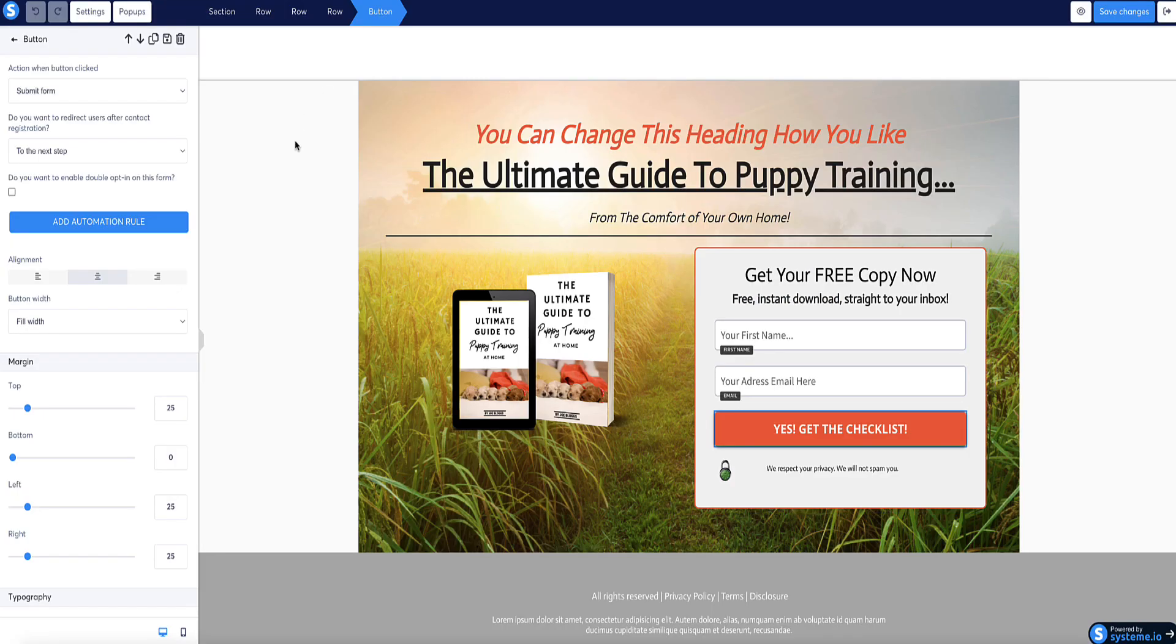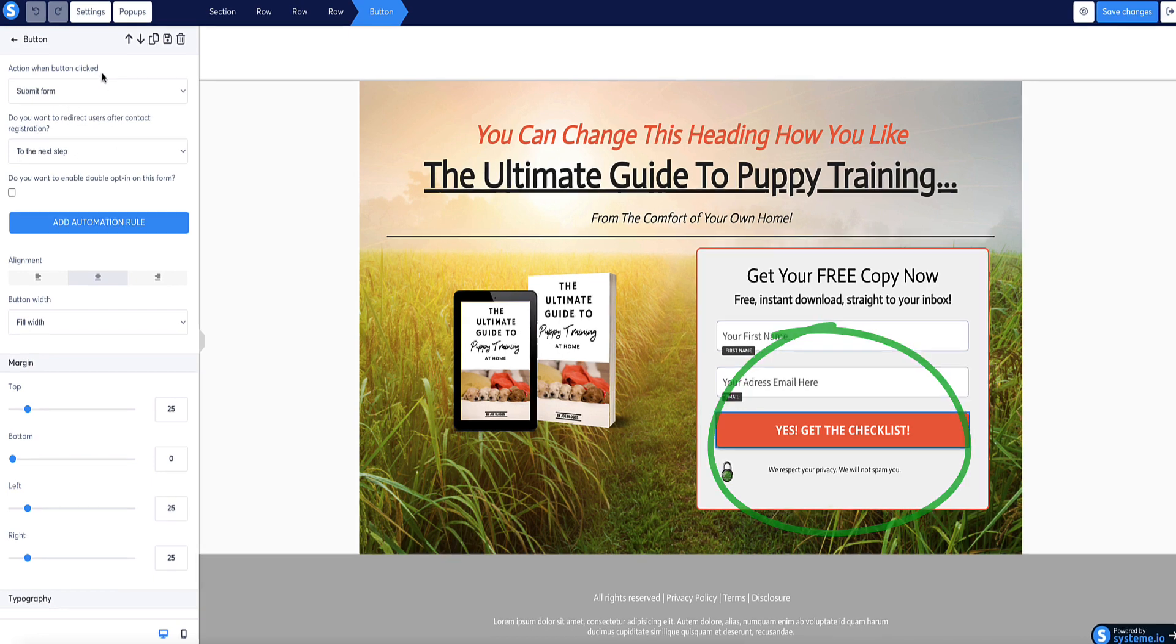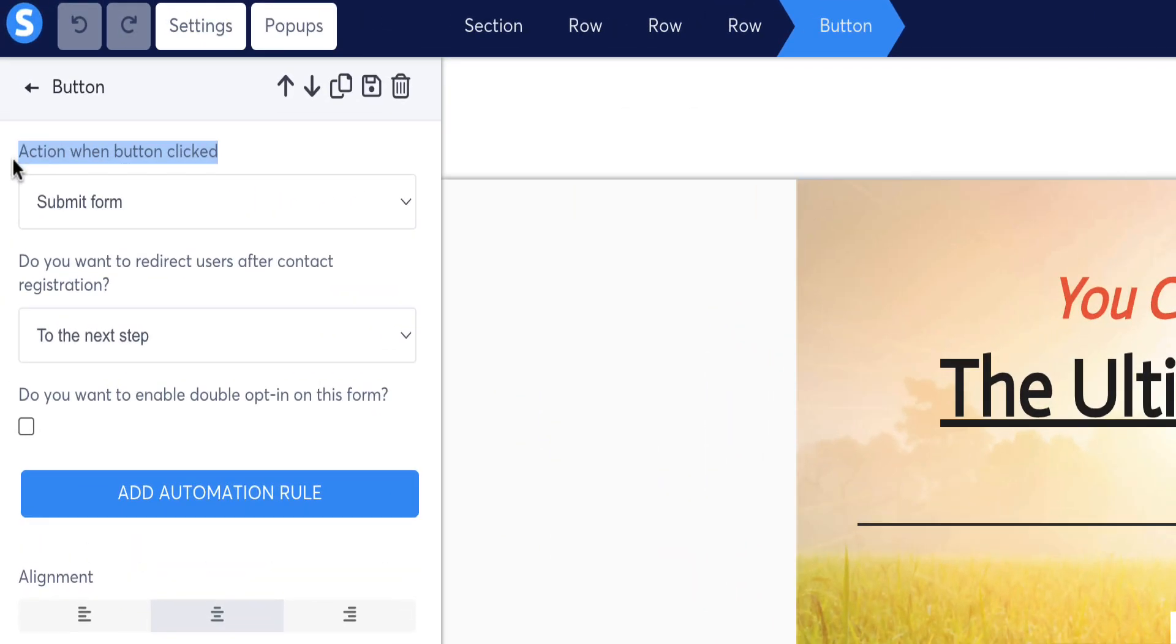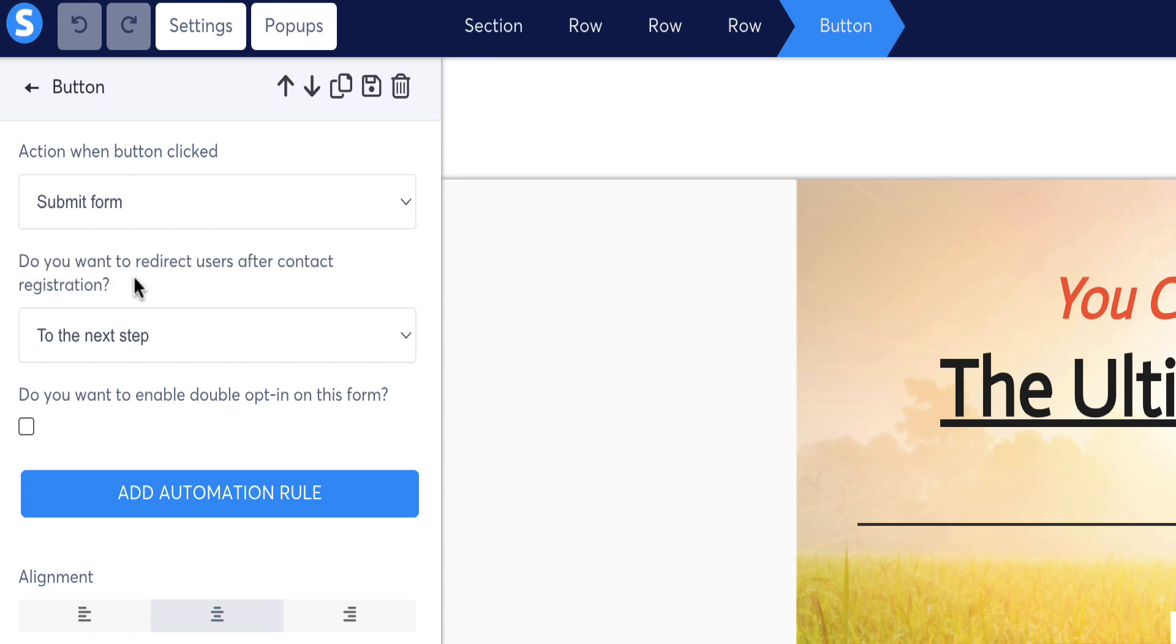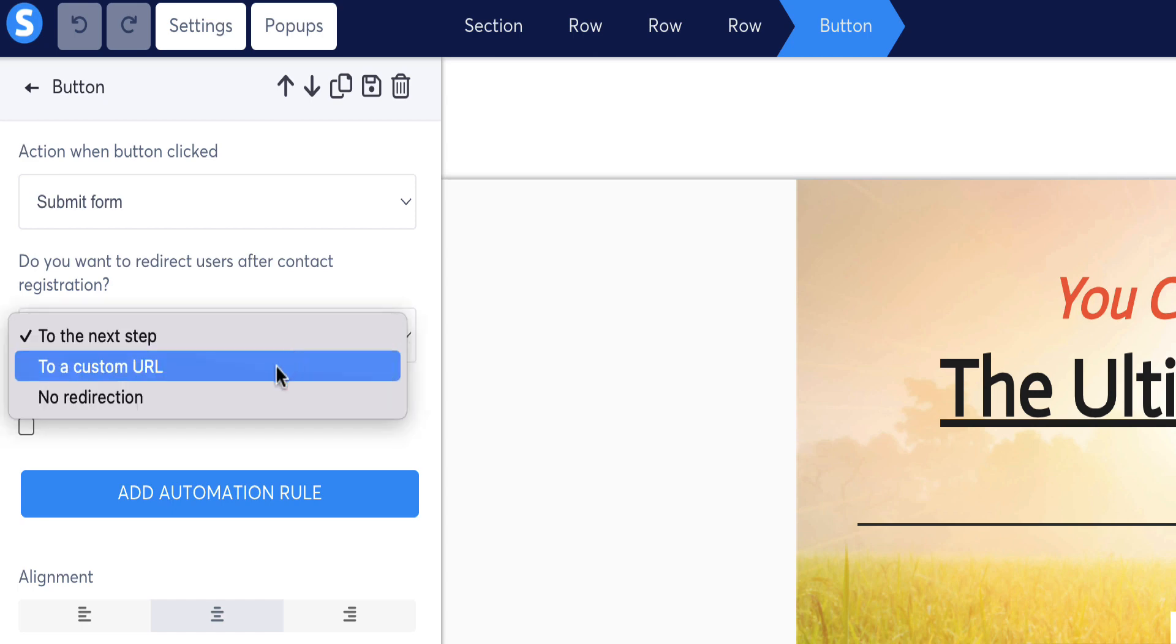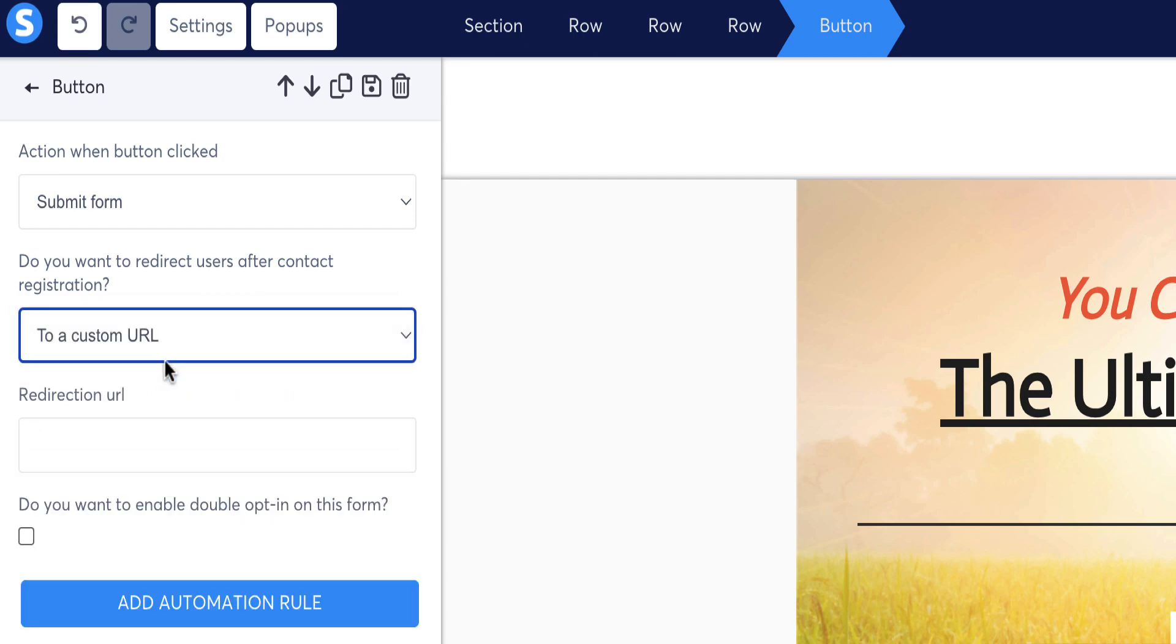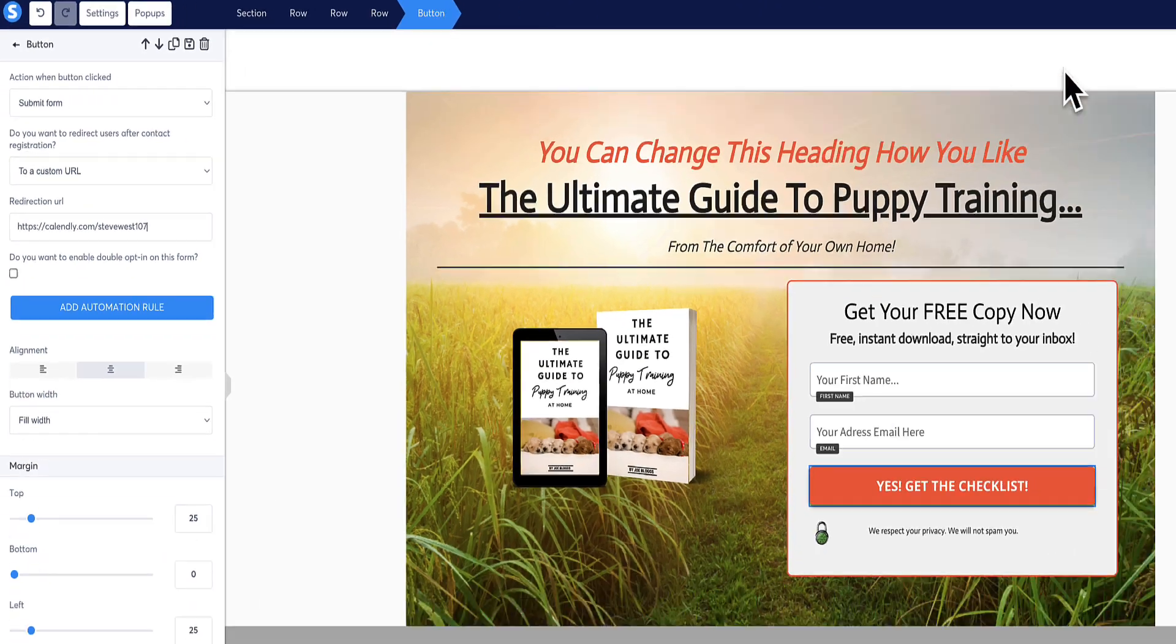For this method we've copied that link, come to the button. Now the left sidebar here, first option is still the same, action when button clicked is still to submit the form. But now the second question where it says, do you want to redirect the user after contact registration? Instead of selecting to the next step, which is what we had in number one, in this method number two we're going to select to a custom URL. Now this other box appears here, we're going to paste in the URL here, and then click save changes.